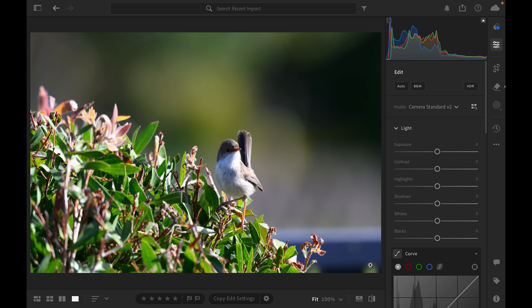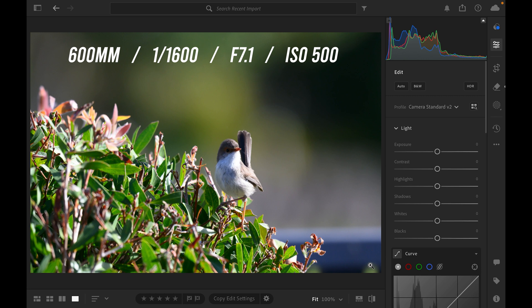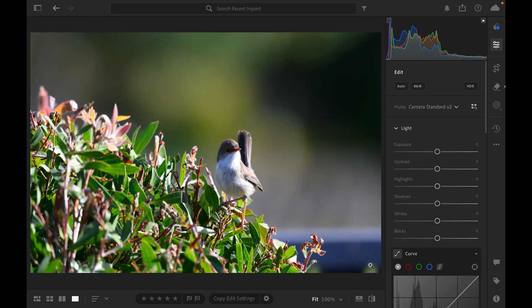I've got this shot of a bird I took out in my bird garden. This is a superb fairy wren — it's a female. For this shot I used my Z7 with the Nikon Z 180-600mm lens. The settings were 600mm, f7.1, ISO 500, and my shutter speed was 1600. These birds are not normally stationary — they flit around so quickly — so I had to increase that shutter speed just a little bit more to freeze the action on the bird.